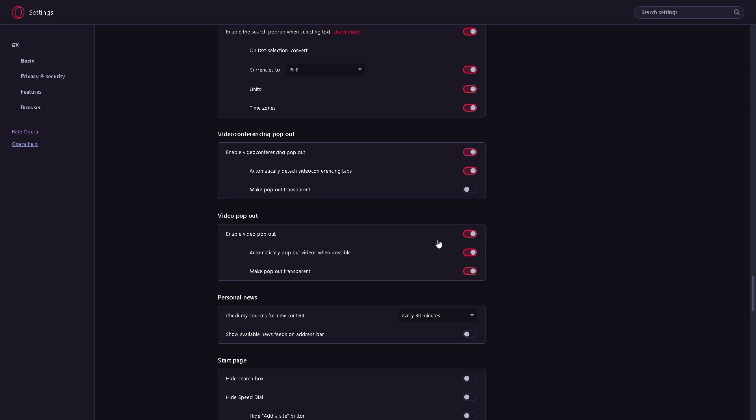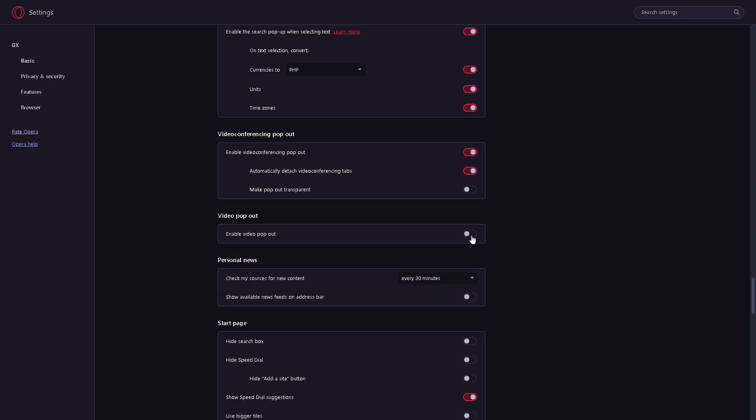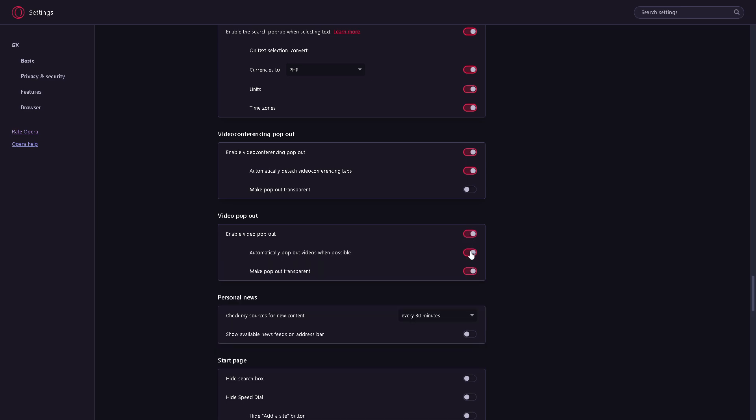Whether to enable or disable video pop out in Opera GX depends on your preferences, workflow, and how you typically use your browser for consuming video content. In my case, I like to enable video pop outs—that's my preference. But you have full control to enable or disable video pop out here in Opera GX. Thank you so much for watching. We'll see you in the next one.